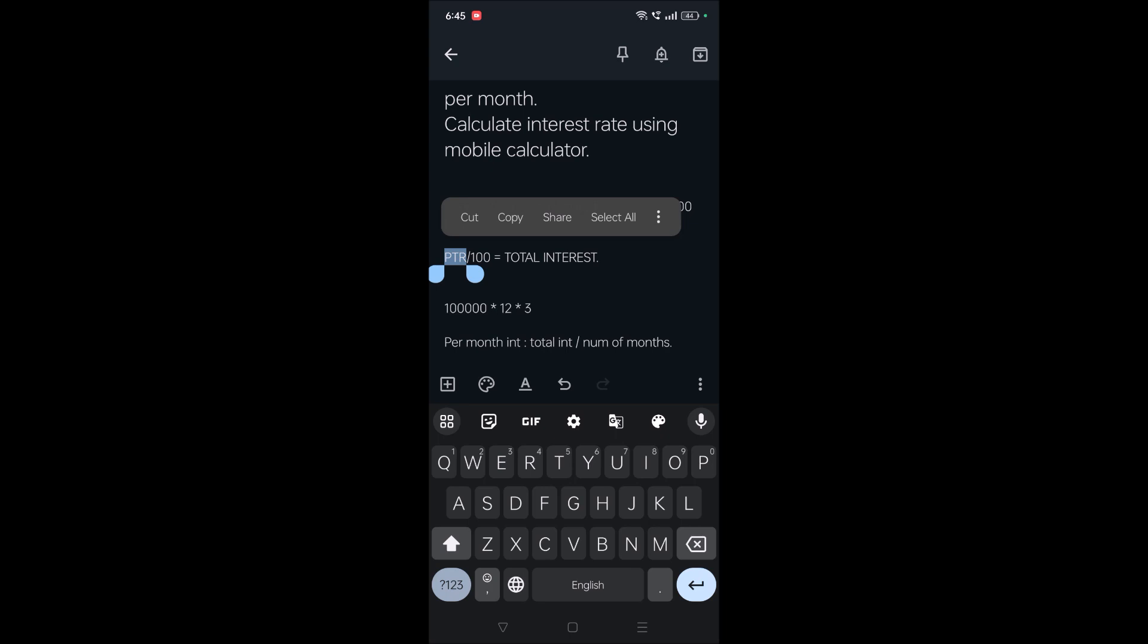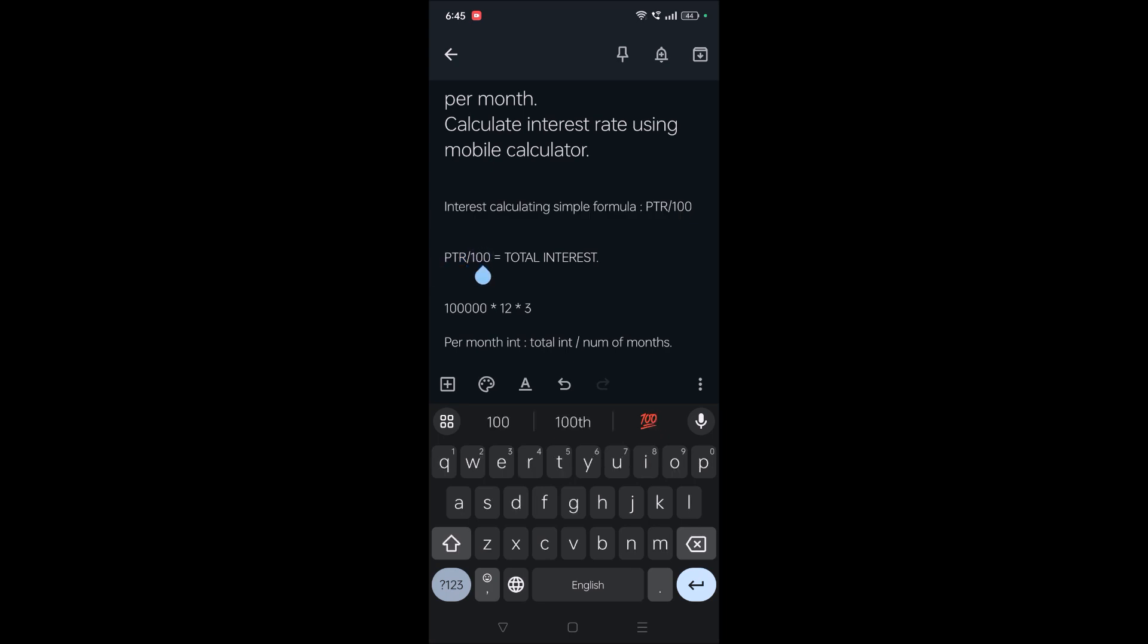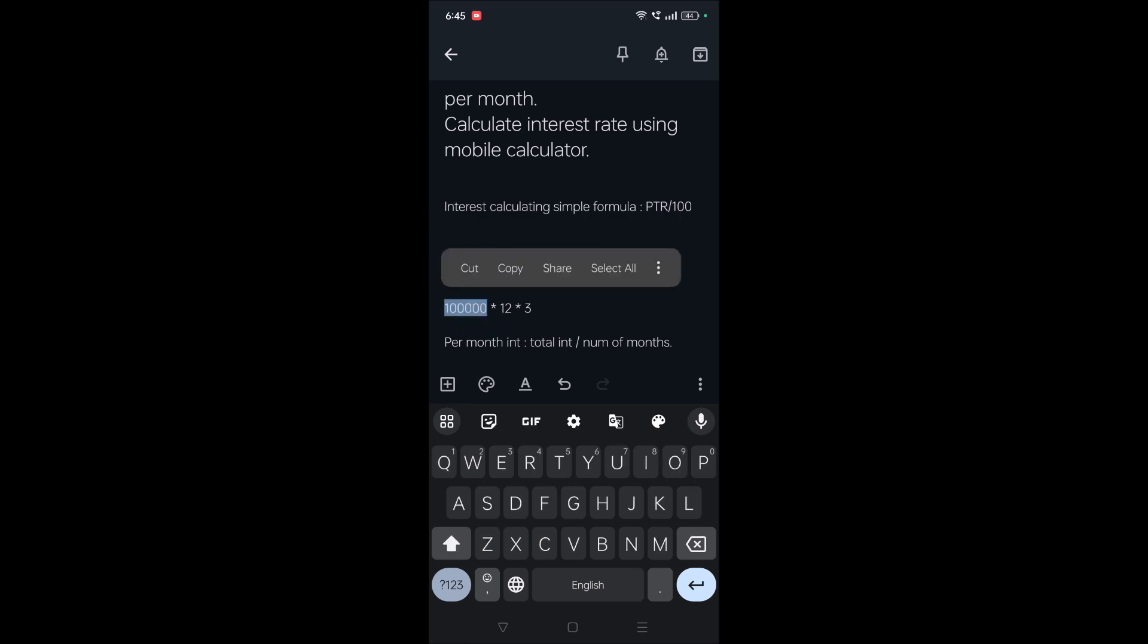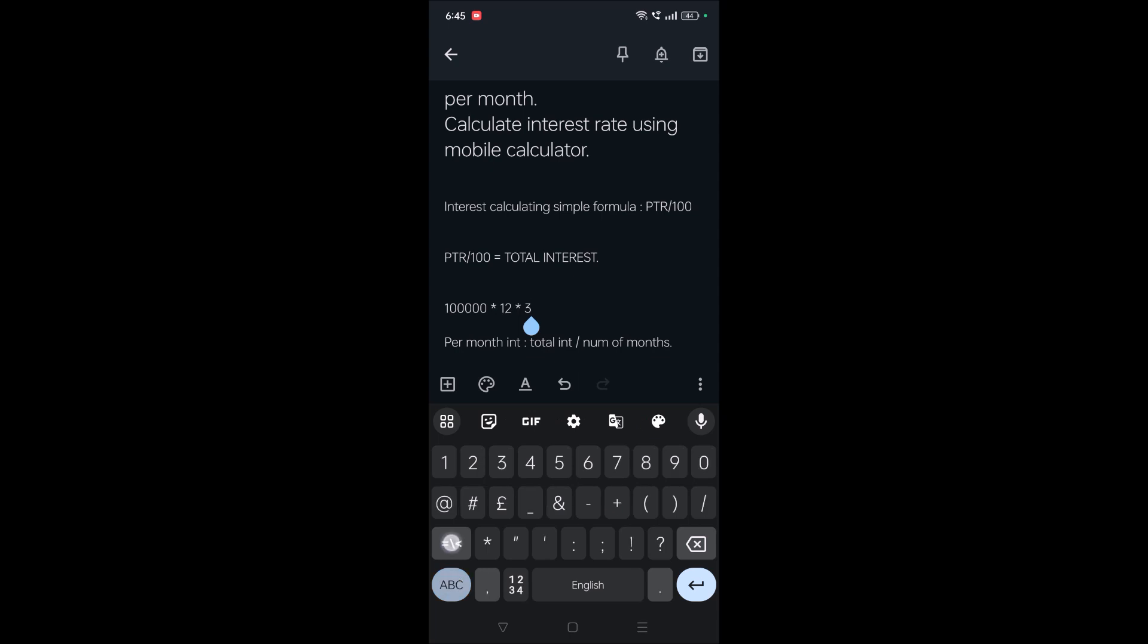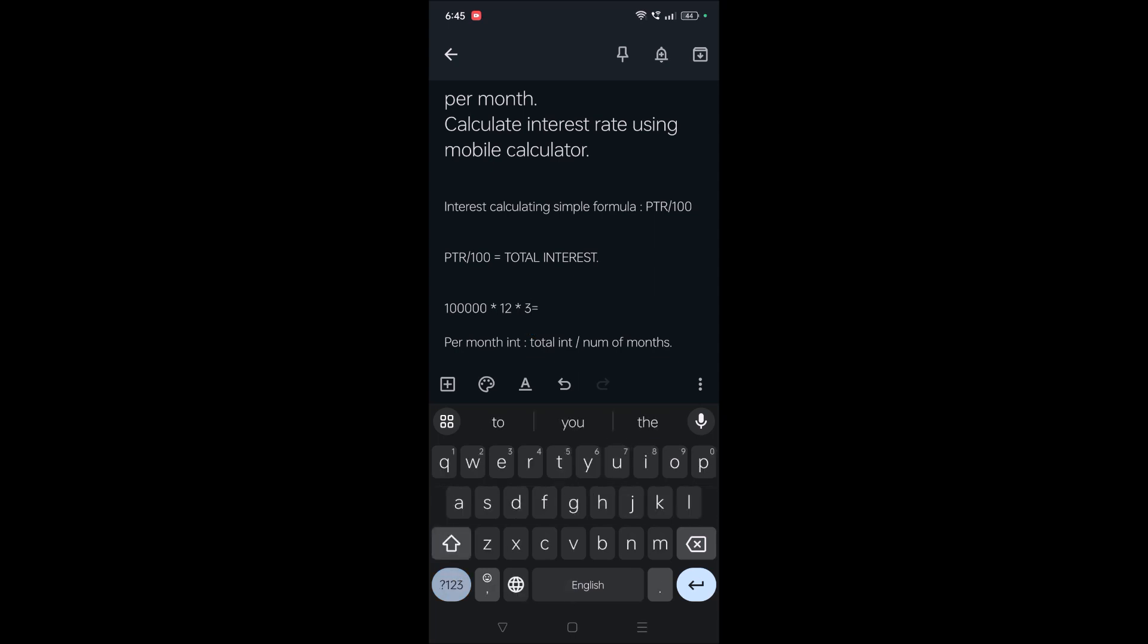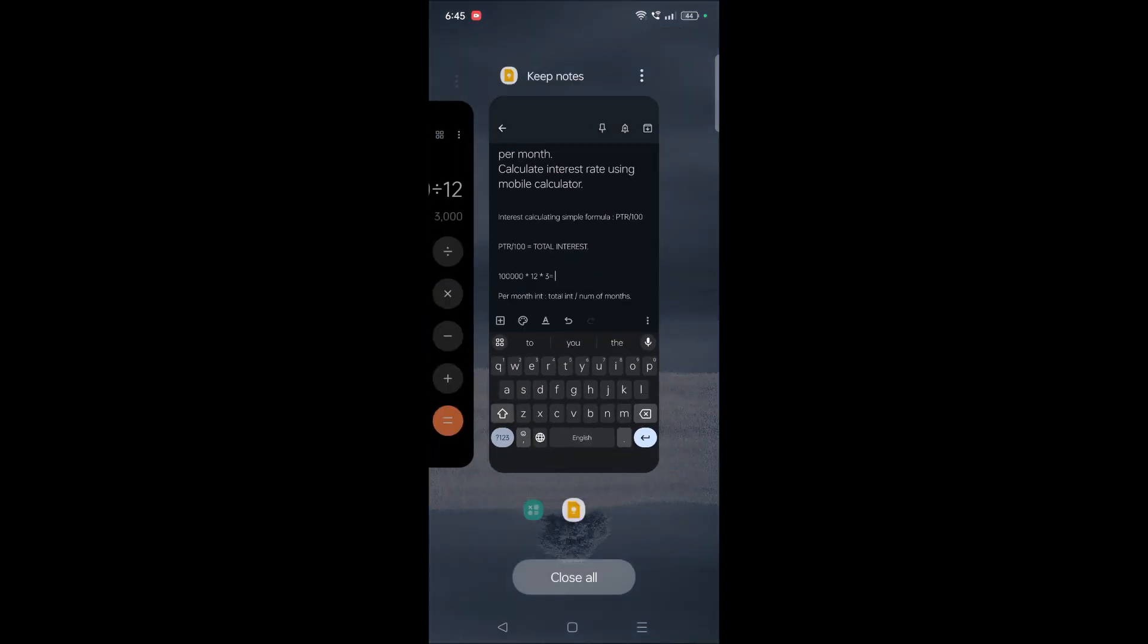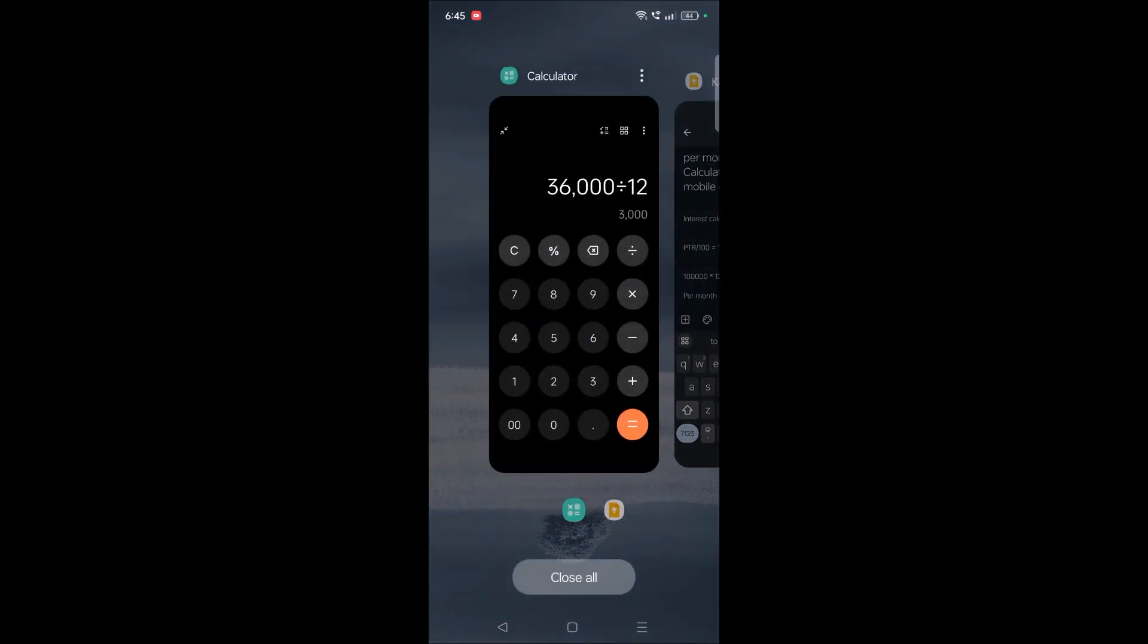PTR by 100. Here P stands for the principal amount, which is one lakh rupees. T is for term, the number of months, which is 12 in this example. And rate of interest is three percent, means for every hundred rupees, three rupees is the interest. So what is the answer? What is the total rate of interest? The same will apply on the calculator.